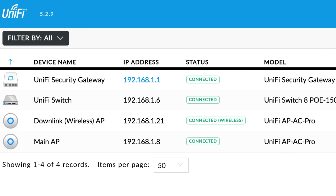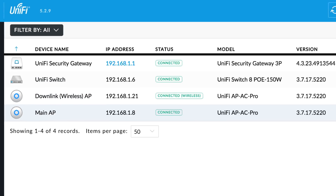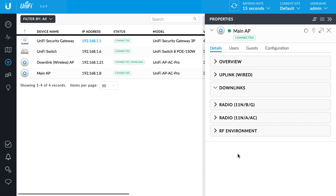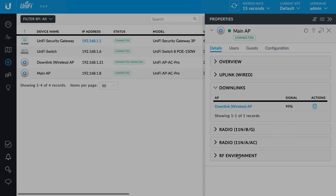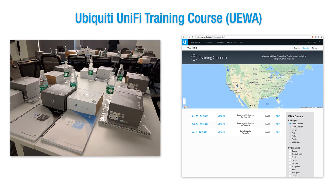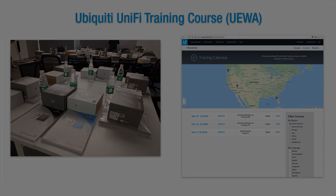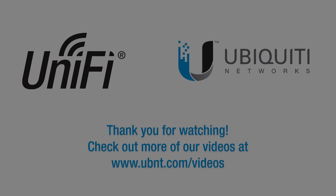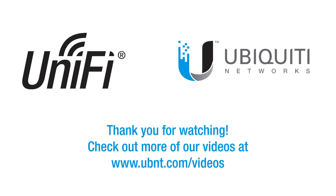The downlink UAP will appear as connected wireless and its signal percentage is listed in the downlinks panel. For more help managing and deploying Unifi products, sign up today for the all-new Ubiquiti Enterprise Wireless Admin training course. Thank you for watching.